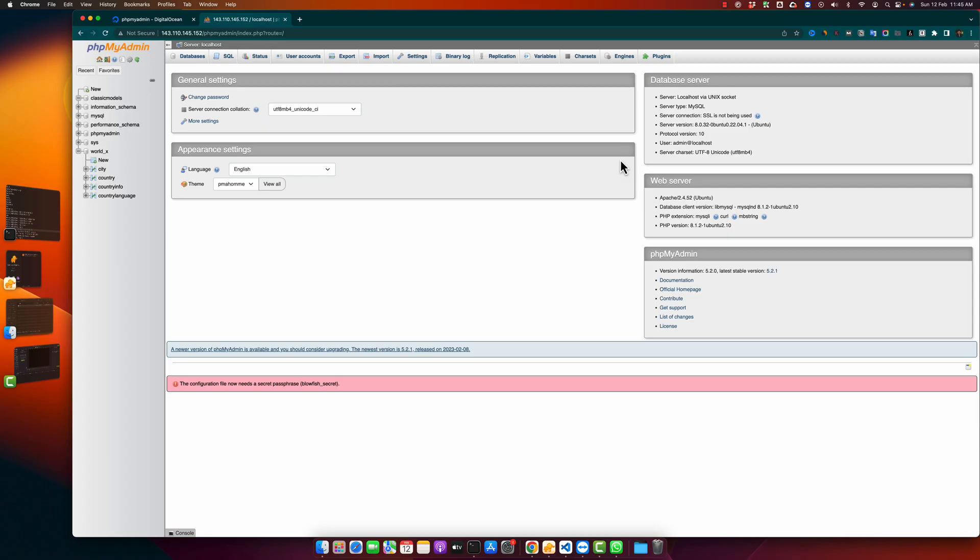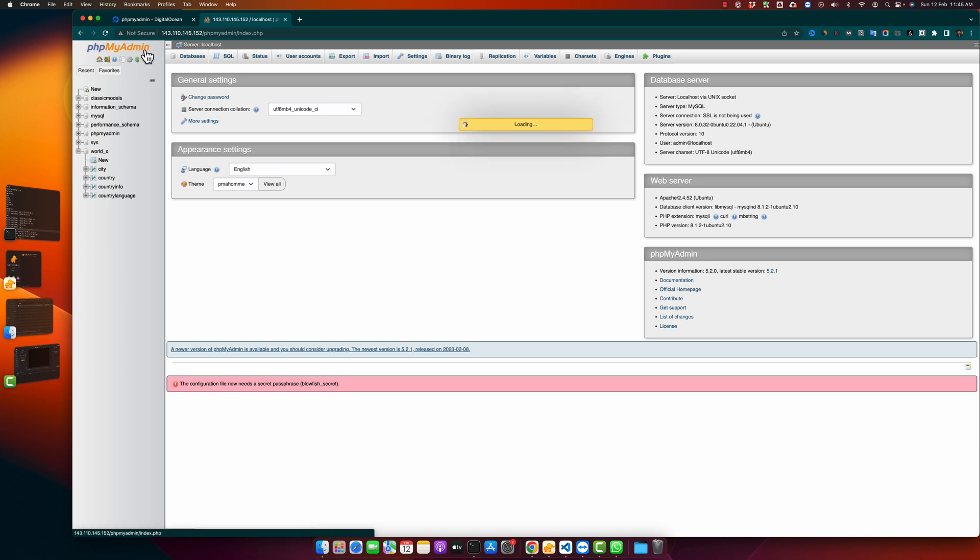Welcome back to iostech. In this video I will show you how you can export your existing database with the help of phpMyAdmin. So let's begin. First of all, open your phpMyAdmin like this and from here